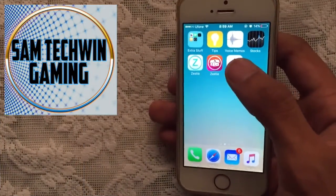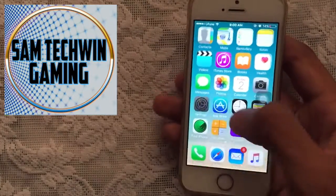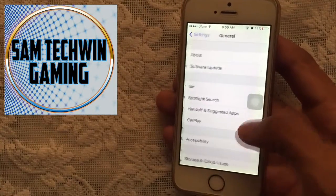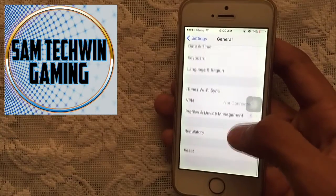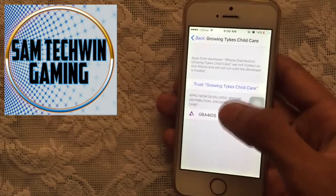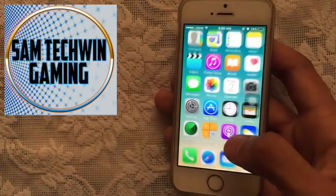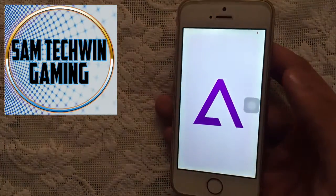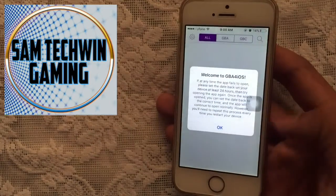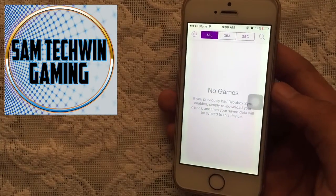There you go — you've got GBA for iOS. Tap on it and we have to trust it first, so go to Settings, then General, scroll down to Profiles and Device Management, tap on the profile, tap Trust, then Trust again. You're good to go — launch GBA for iOS and it runs perfectly fine.